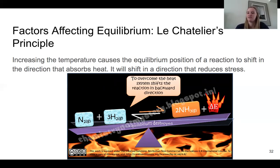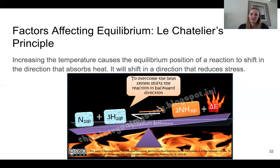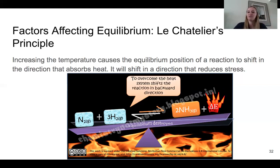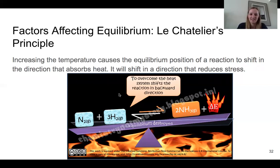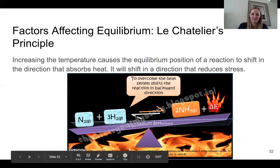Next is temperature — numbers 41 and 42. Increasing the temperature will cause a reaction to shift in the direction that will absorb heat. Once again it shifts in a way that will reduce stress. If there's too much heat on one side, it's too hot, so the reaction shifts away. If there's too little heat, it shifts towards.